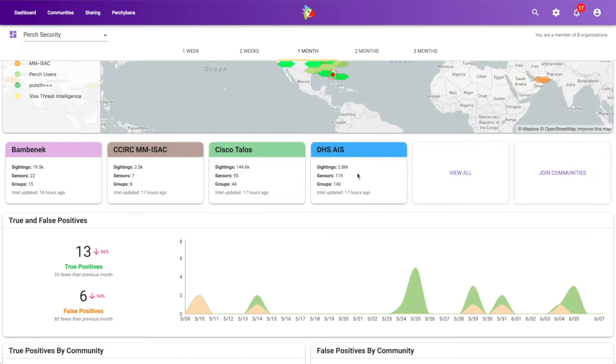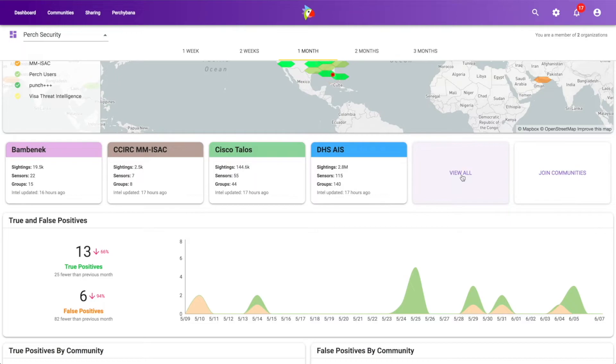And there's a number of ways that we can get to the rest of the communities. We can click on this view all button. And in another video, I'll walk you through adding new threat communities and how easy that is in the Perch platform, a very simple automated process.